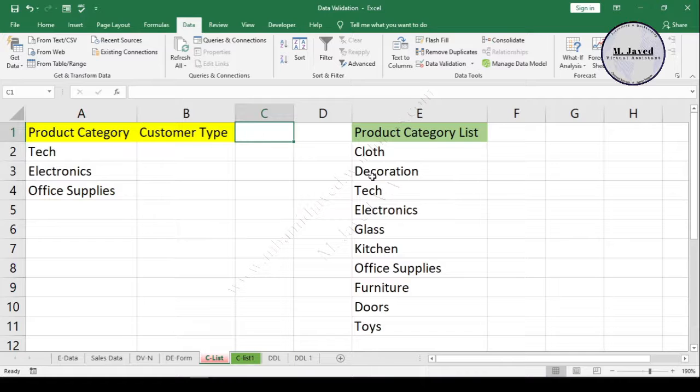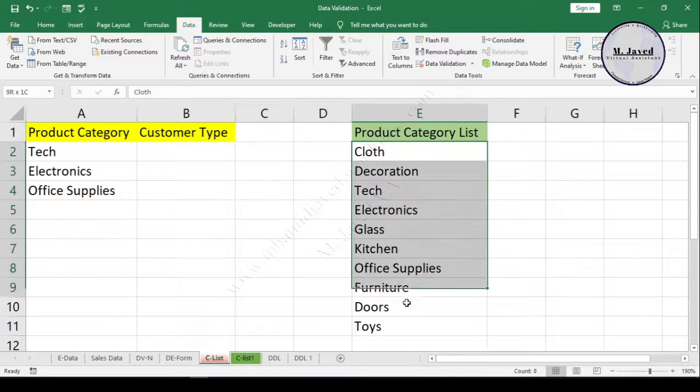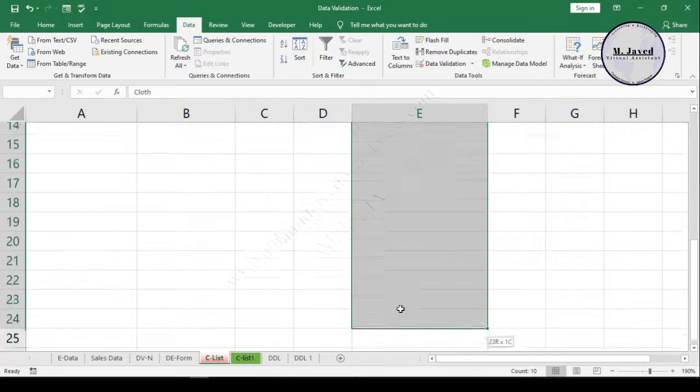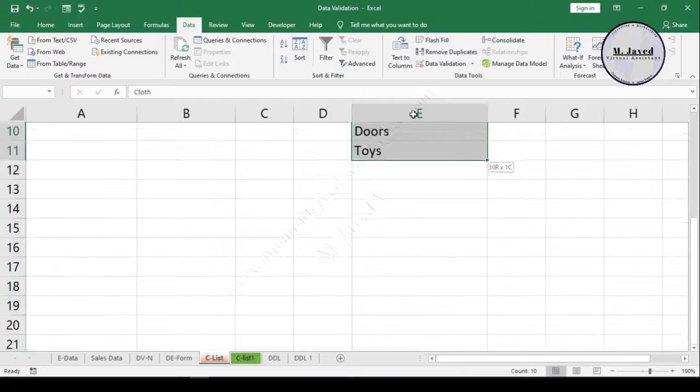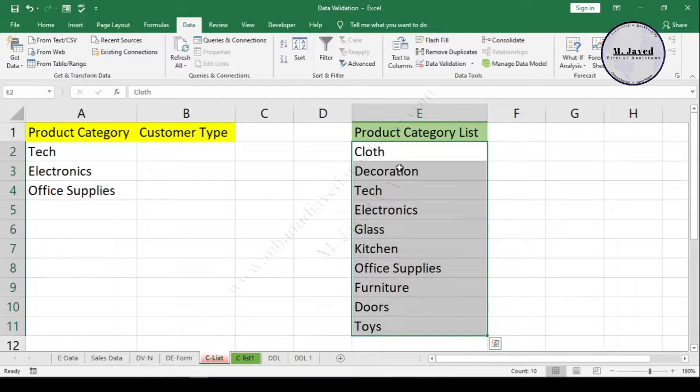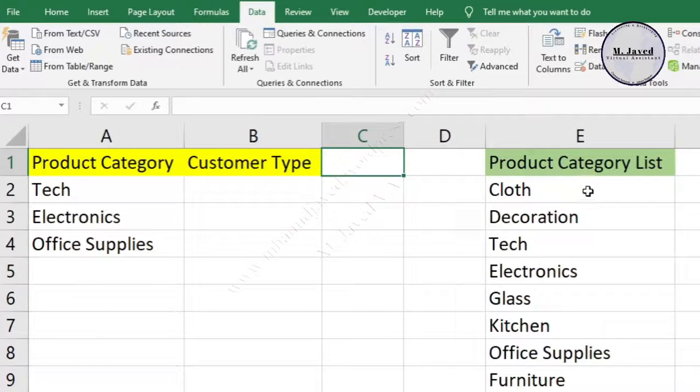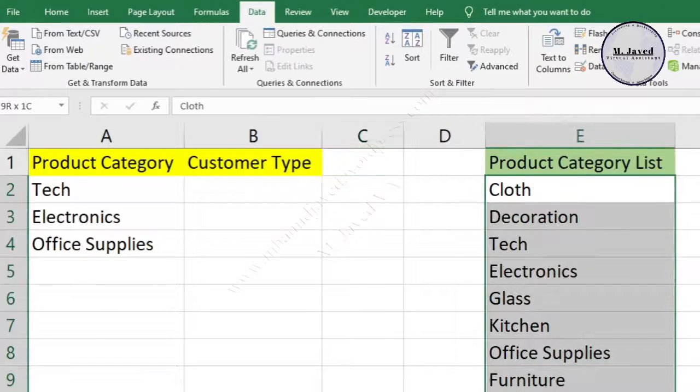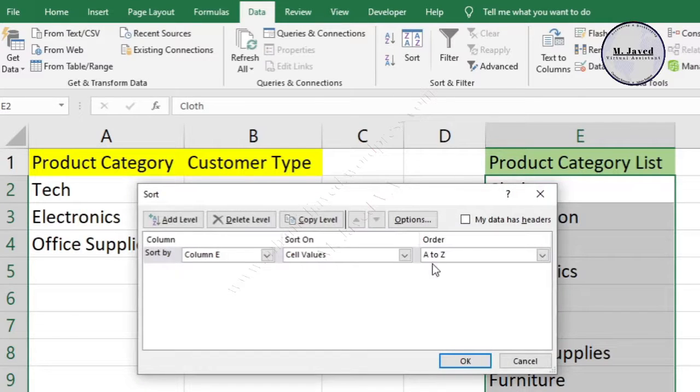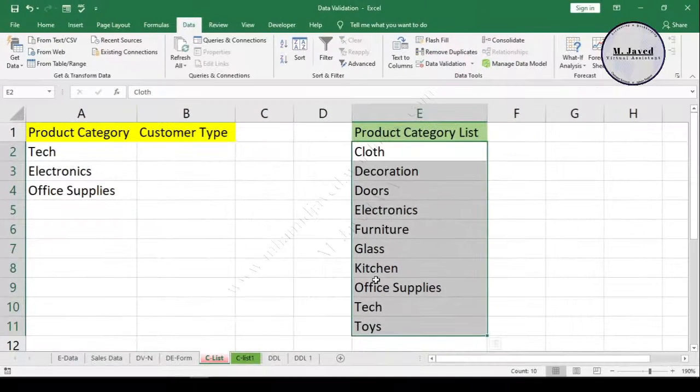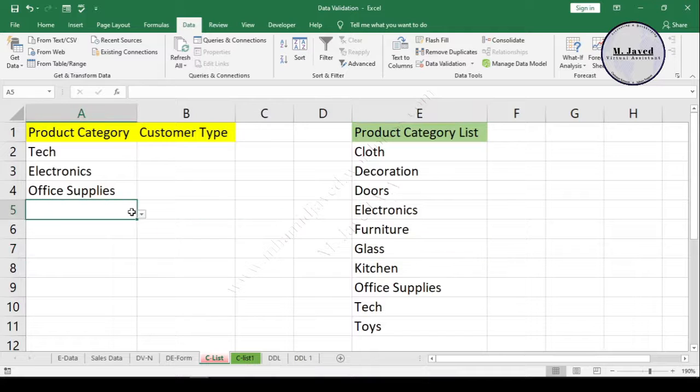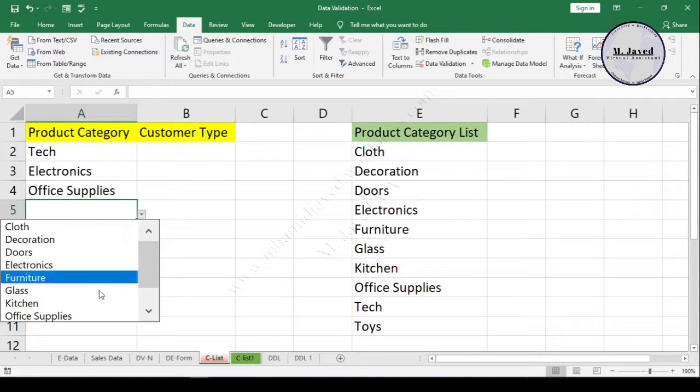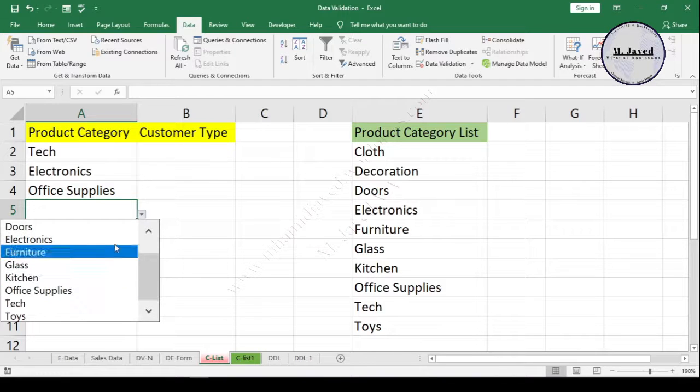The list can be quite long, and it would be time-consuming to find the one we need if the list hasn't been organized. So it would be a good idea to organize the list alphabetically. Just select your list and sort it from A to Z. Now you can see that the list has been sorted alphabetically, and it would be much more convenient to find and select the category we want.